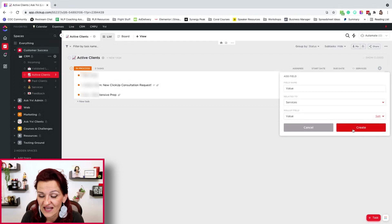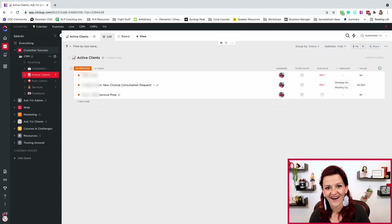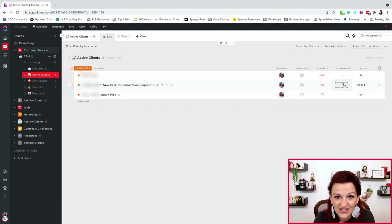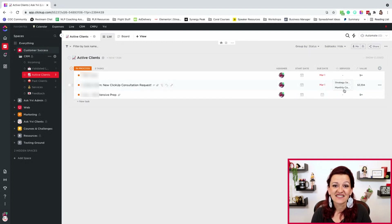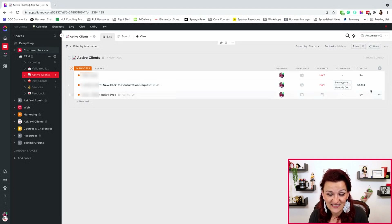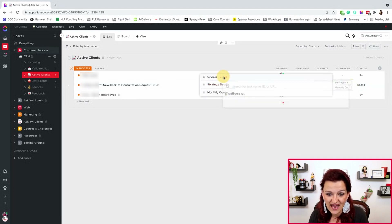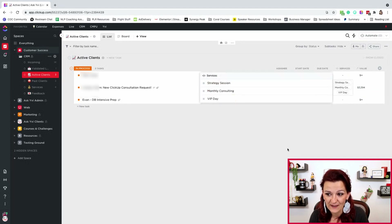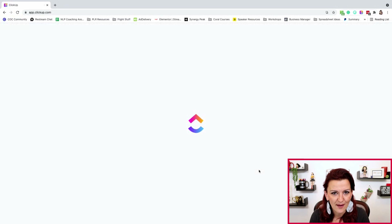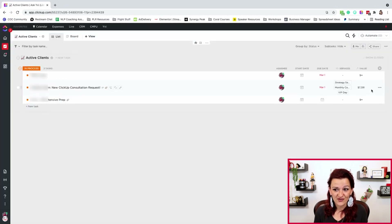Calculate the sum and watch the magic happen. The value roll-up field takes those service tasks, grabs the value field from each, and sums them up. If I add another service — say, a VIP day — you can see the value roll-up field update instantly. That's client management using roll-up fields. Keep your sales automation where it's working, then pull validated leads into ClickUp and track your active clients simply.